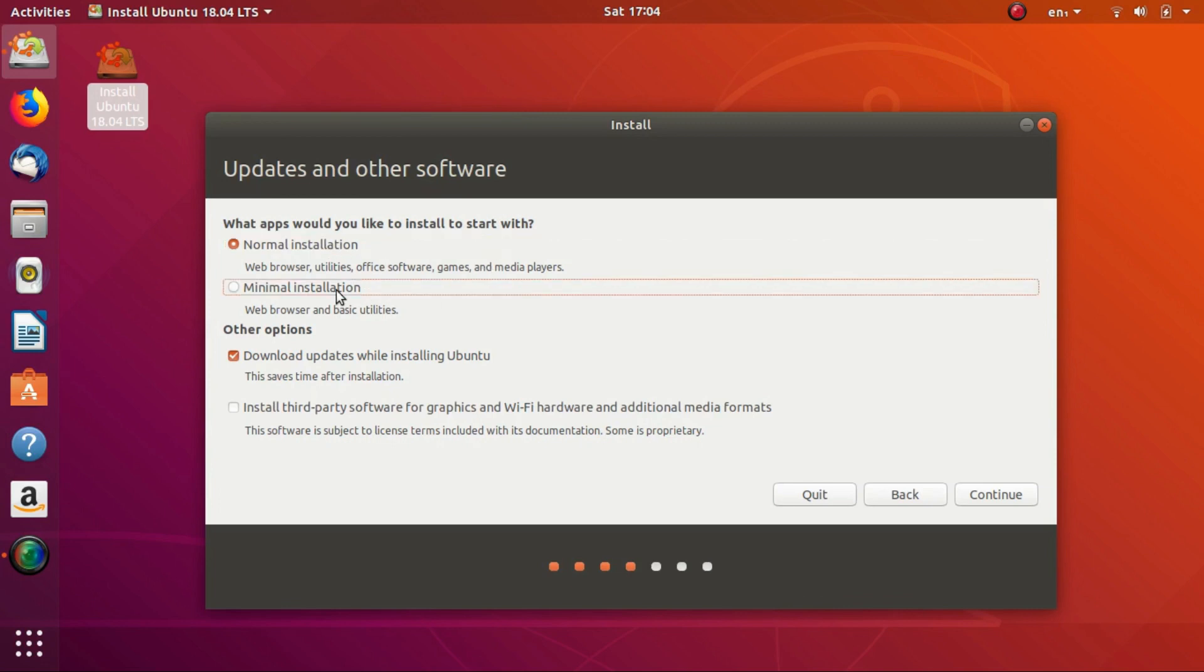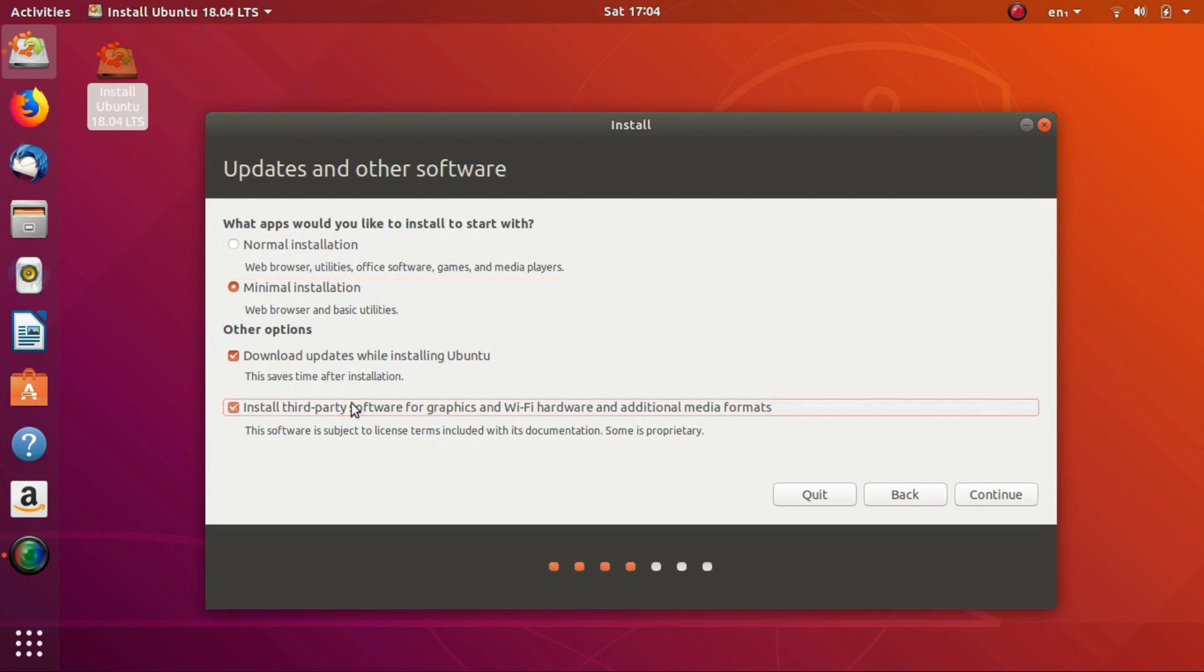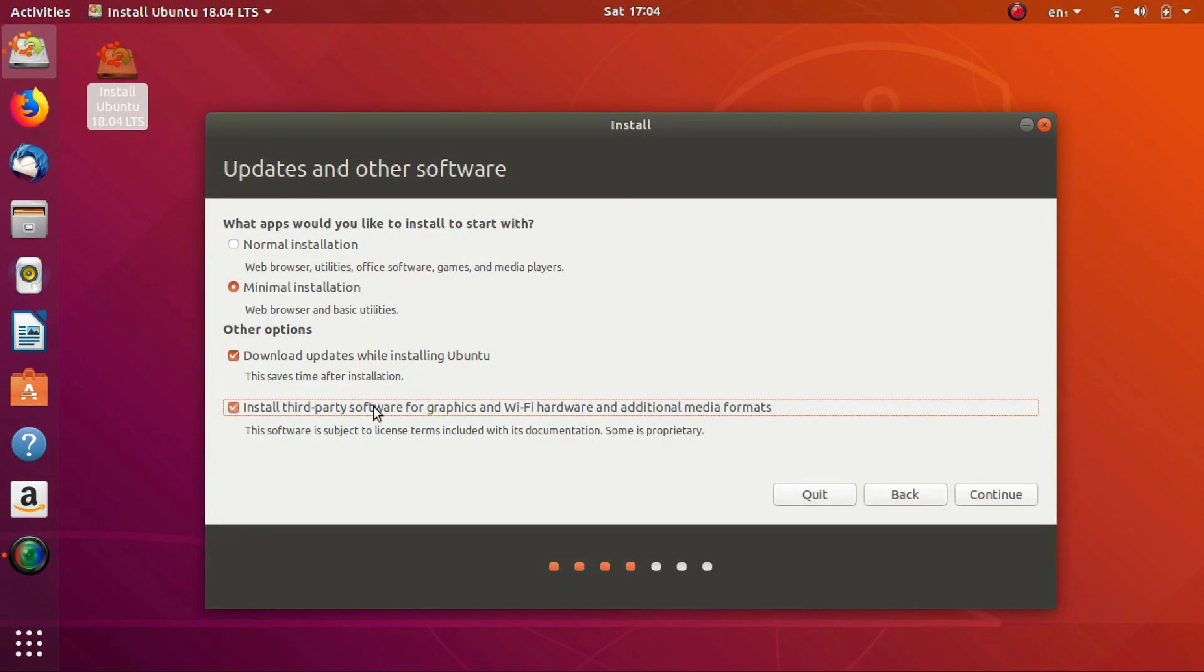If you have previous experience with Linux and want to customize your operating system by installing software yourself, you can select Minimal Installation. This will install an OS with bare minimums like the browser and some essentials. If you have any doubts, just select the Normal Installation option.